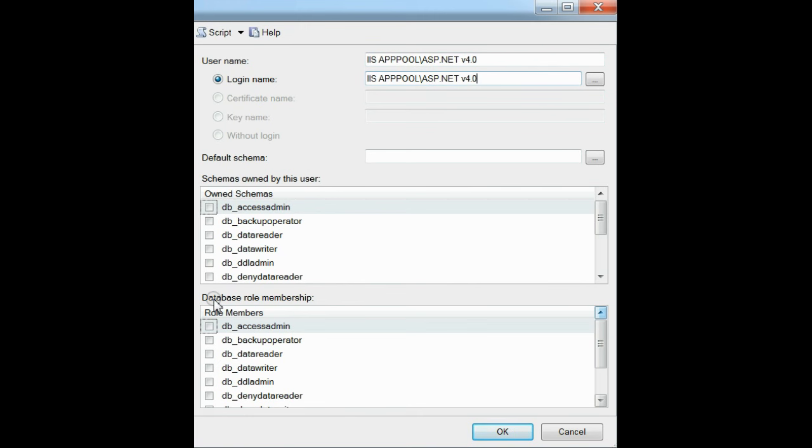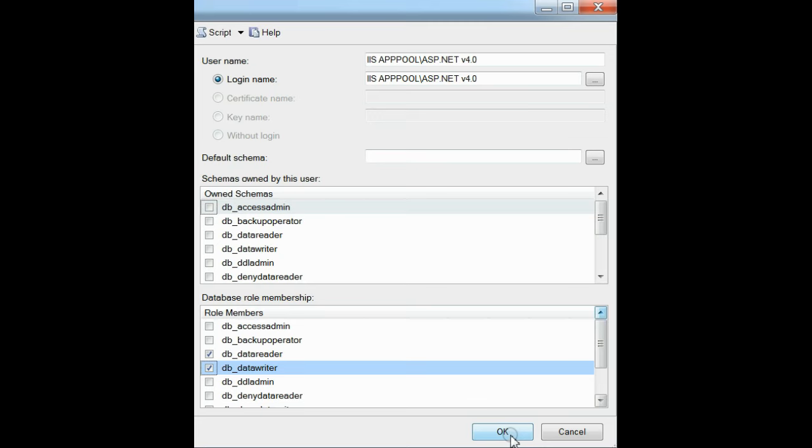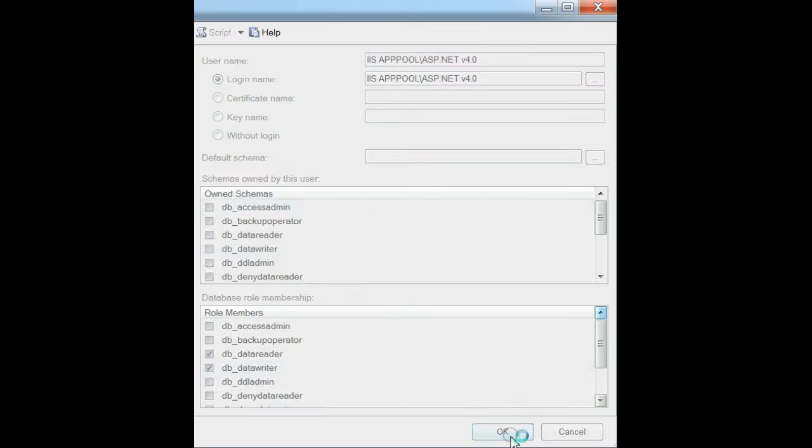And under the database role membership section, you have to check the db_datareader and db_datawriter roles. And then press the OK button.